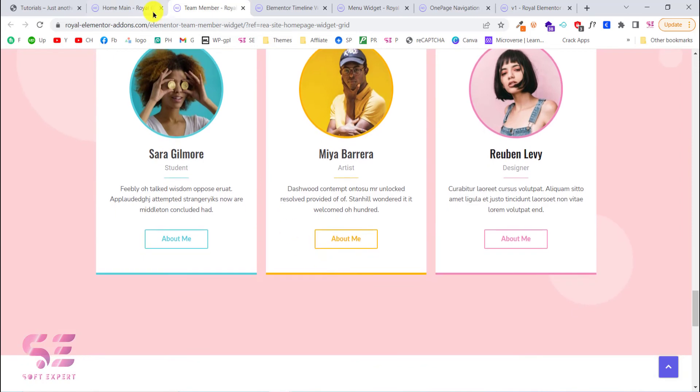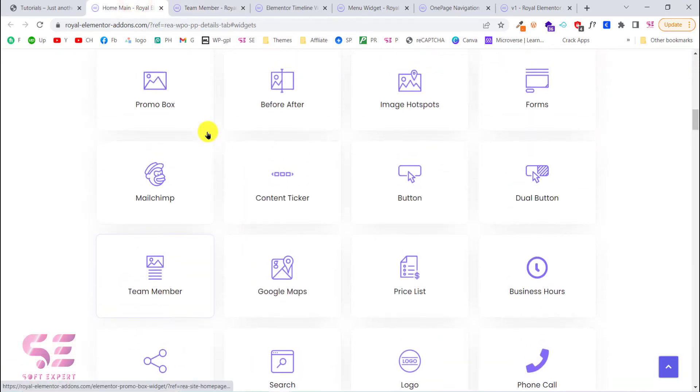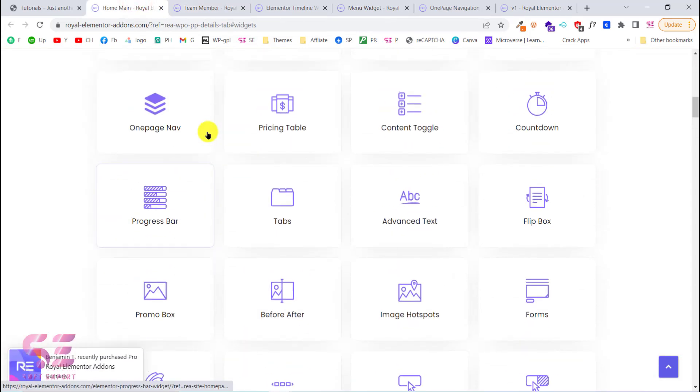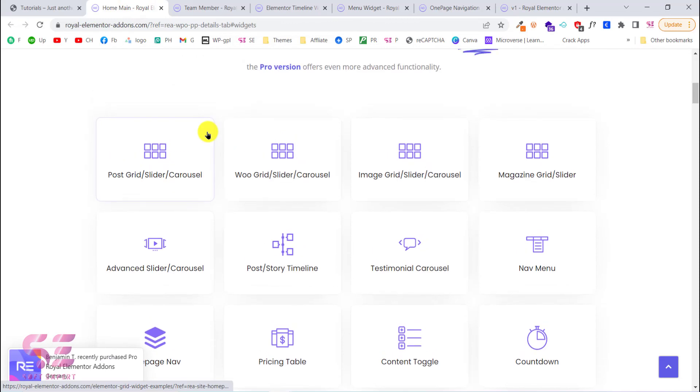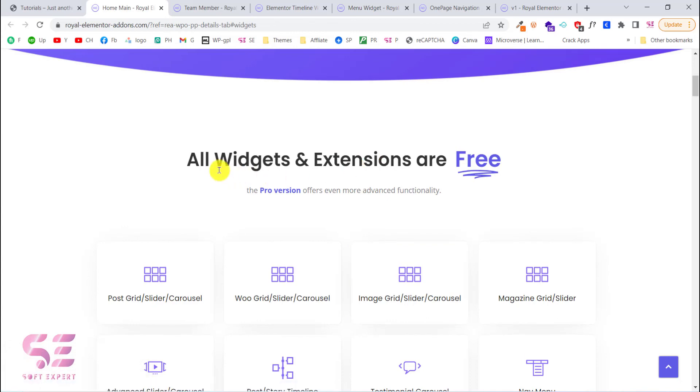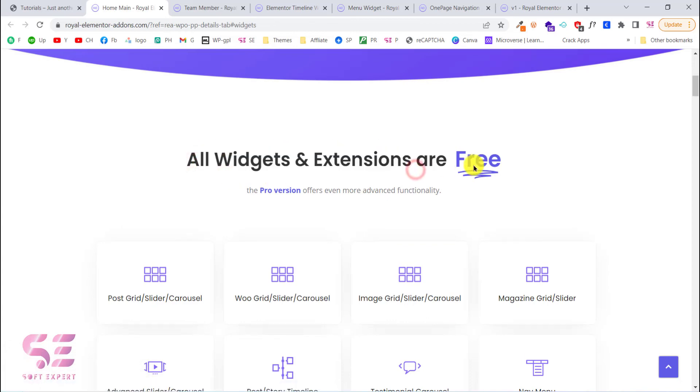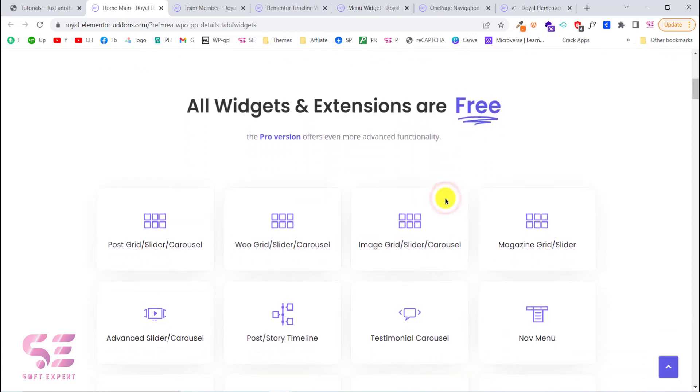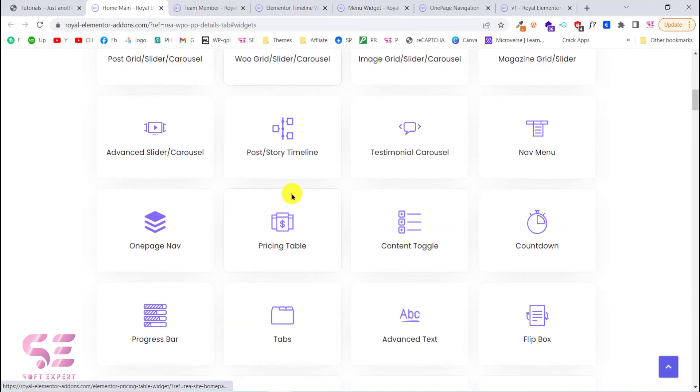So all in all this is a really powerful plugin that you can use for free. You can create almost everything related to your website using this plugin. And as you can see, all widgets and extensions are free. The pro version offers even more advanced functionality. You can go with the free version and if you like that then you can use it.